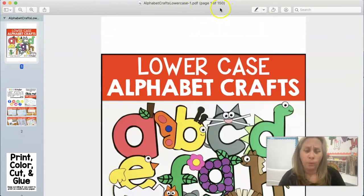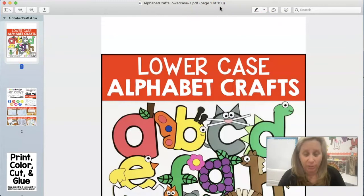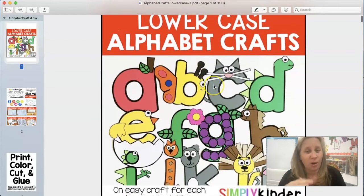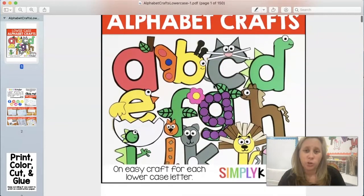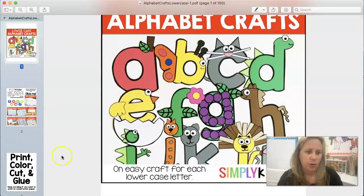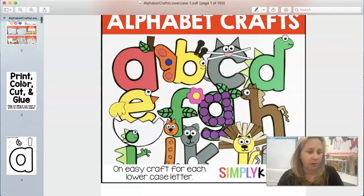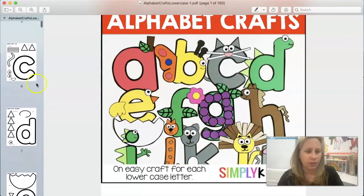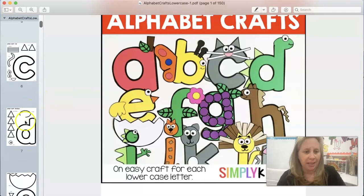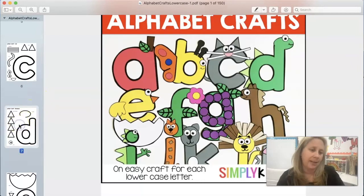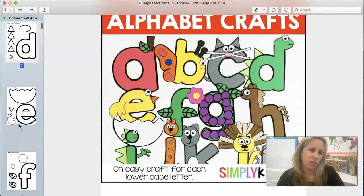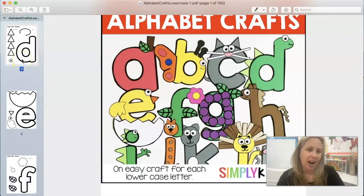Now I've got this whole big file and I don't want to send it — number one, it probably won't even send digitally because it's so large. I don't want to send my students all 26 letters in all these different ways. So I want to extract just the pages that I need. I'm going to find them in the viewer pane. Let's say we're doing the letter D. I'm going to hold down Command and click that page — that's going to select this page to be extracted.